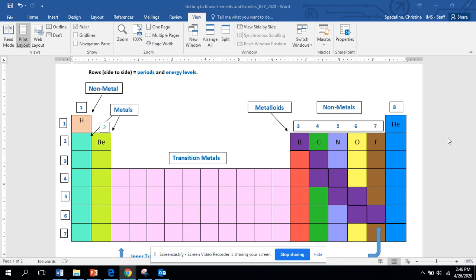You're gonna need 11 colors, different colors obviously. You're gonna need your brain. I think that's about it. So make sure you have all that before you get started.